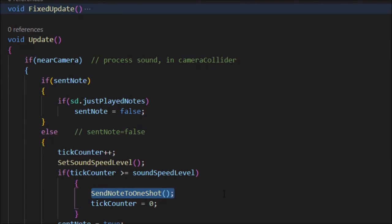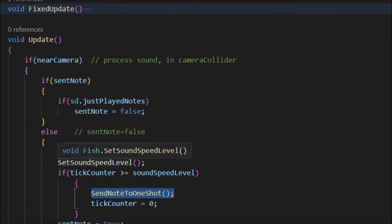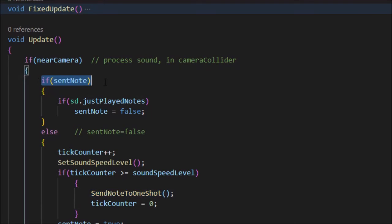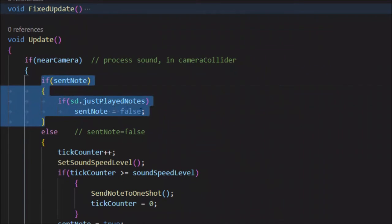Send note to one shot sends the note from the fish to the one shot player, which plays audio as a one-shot. In Unity, a one-shot is like pulling a trigger — it fires a sound once, it's not a looping sound. Right now I have it set to a bubbly, underwater bubble kind of sound, but that may change. Once it sends the note, sent note resets to true so the next pass through this code knows a note was already sent this beat.